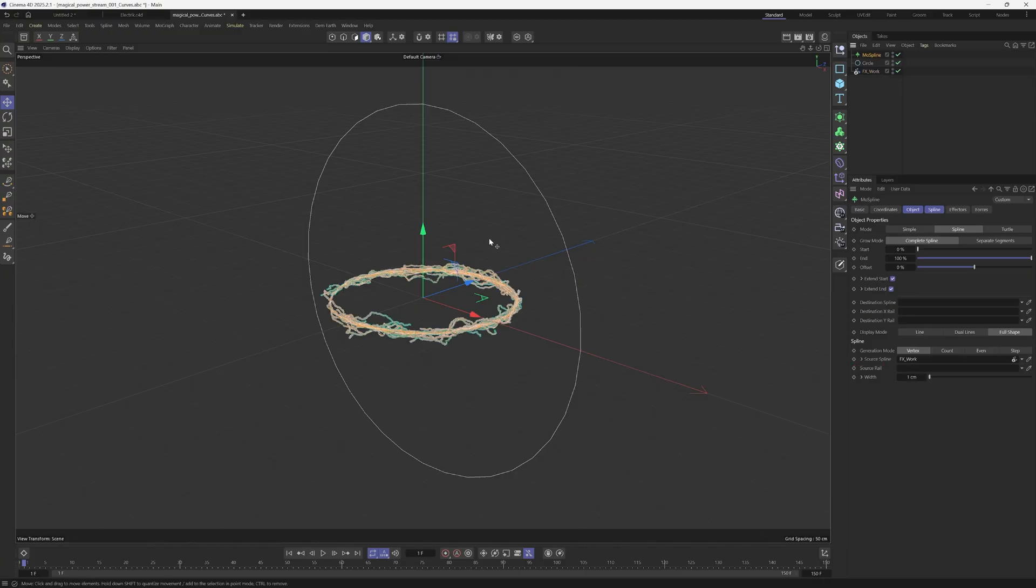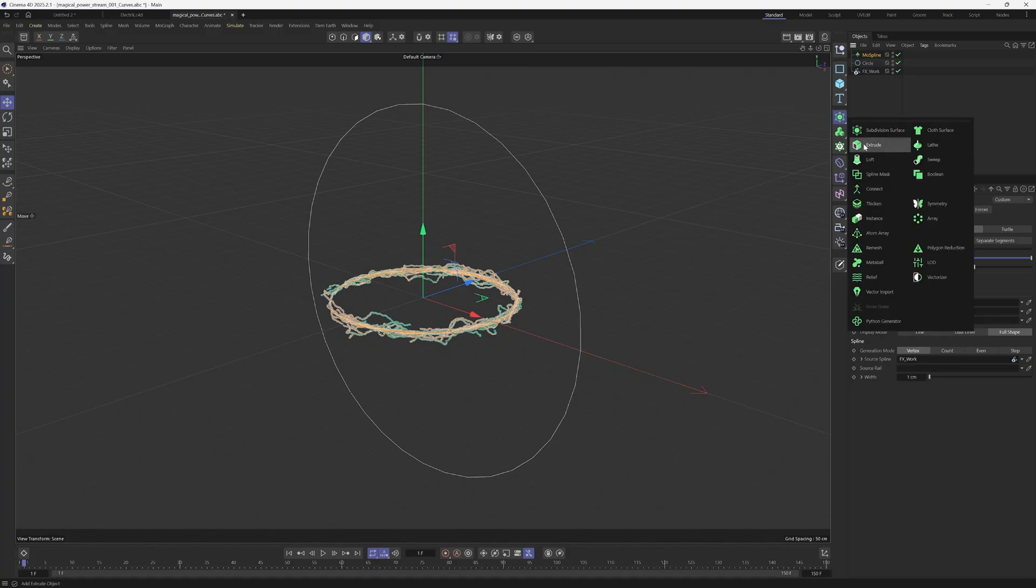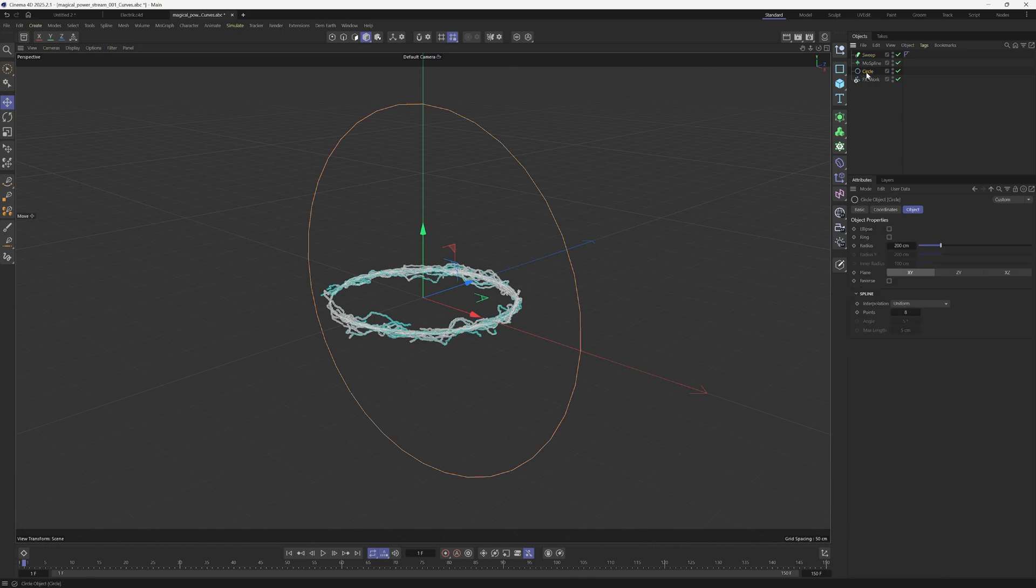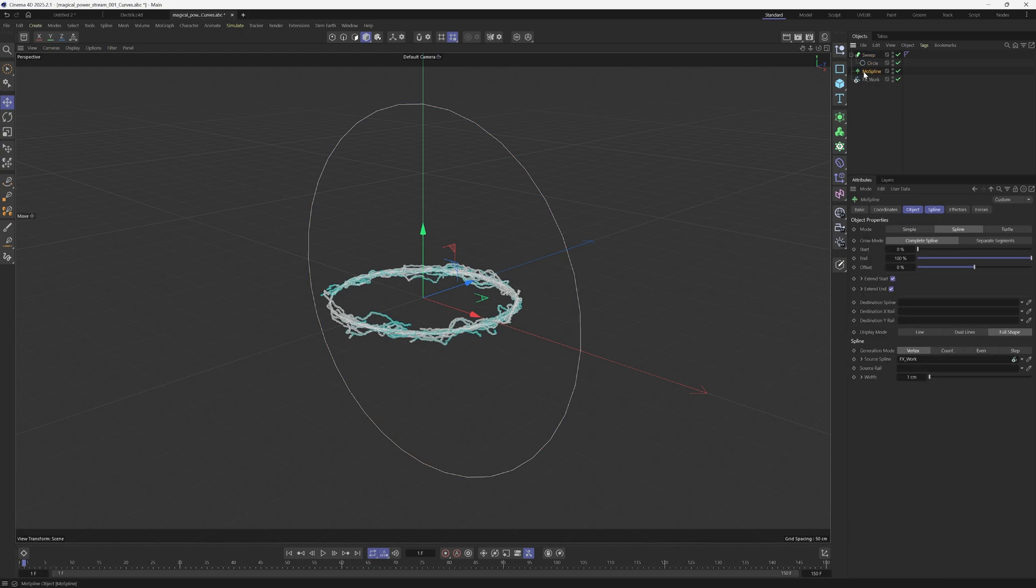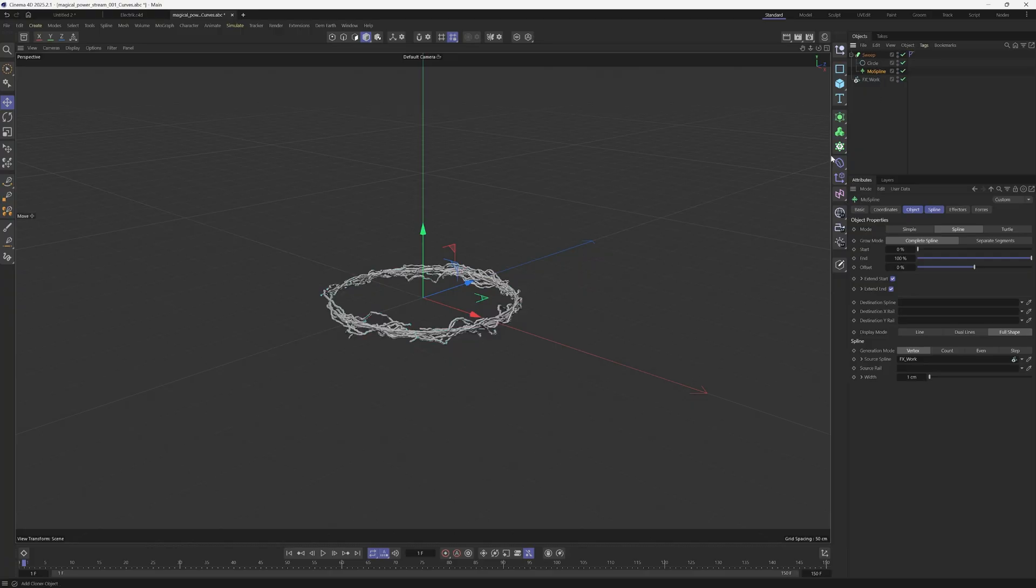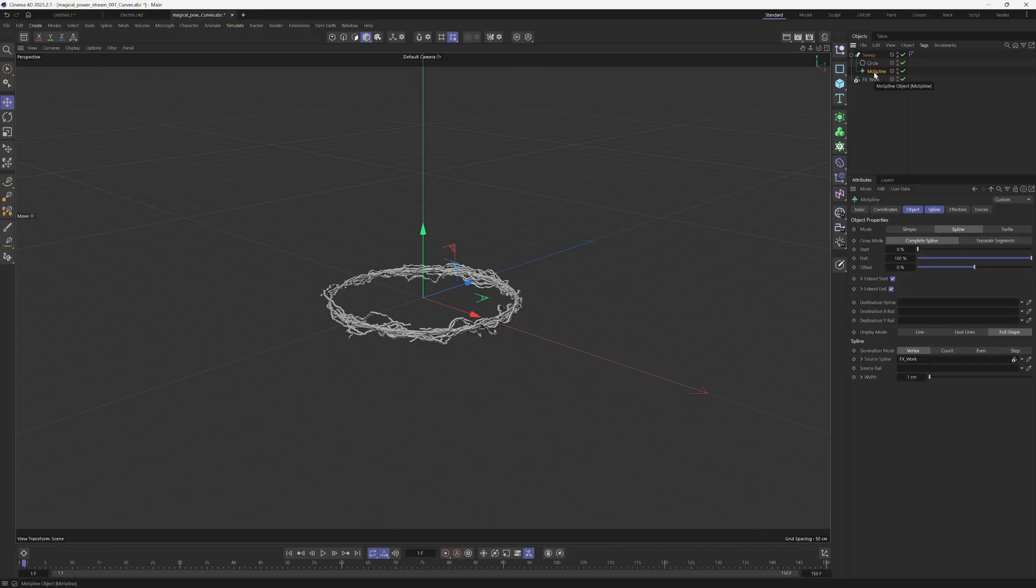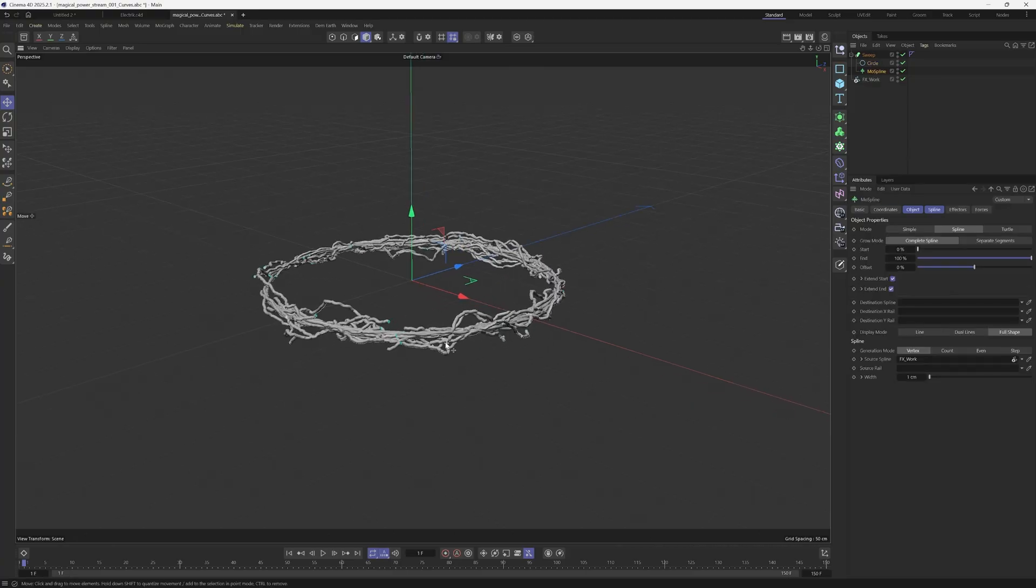Then I'm going to take the curves we got from the Pixel Labs and left click and drag them under the source spline right here. Now the last step from here is we're just going to put a sweep in. I'm going to come over here and add a sweep. I'm going to take the circle, make it a child of the sweep. Same thing with the mode spline, make it a child as well. This order of operation is really important. You do want to have your circle at the top and then mode spline at the bottom.